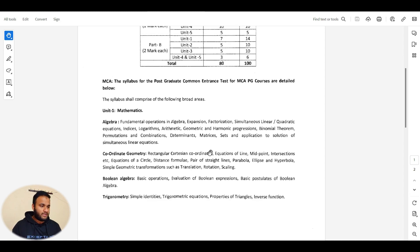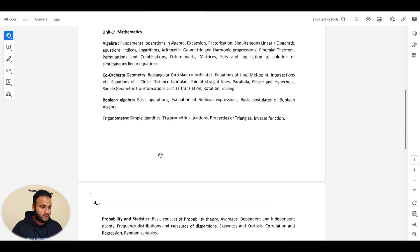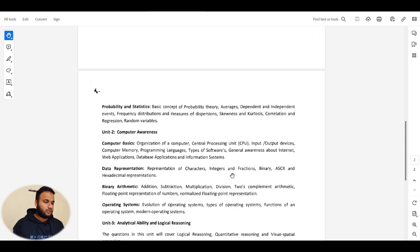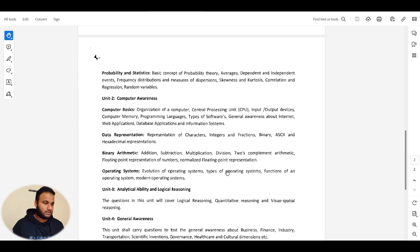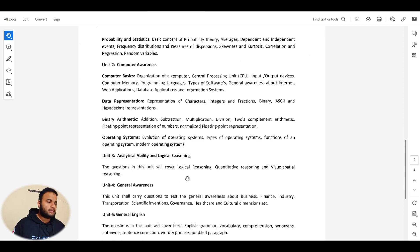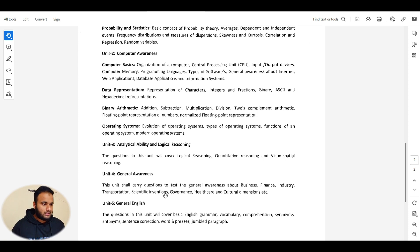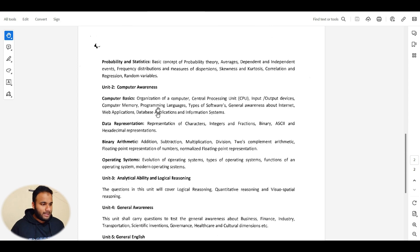For Unit 1 mathematics, you have algebra, coordinate geometry, boolean algebra, trigonometry, and probability and statistics. Second is computer awareness — computer basics, data representations, binary, ASCII, and hexadecimal representations, binary arithmetic like addition and subtraction, and operating system basics. Then analytical ability and logical reasoning, general awareness, and general English — these are the five parts you have to cover.